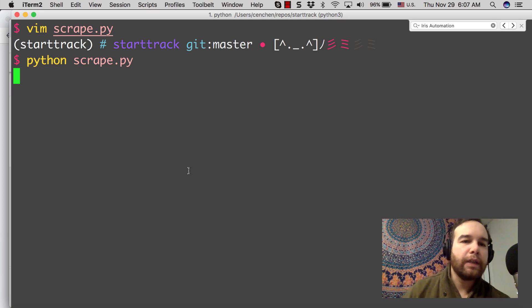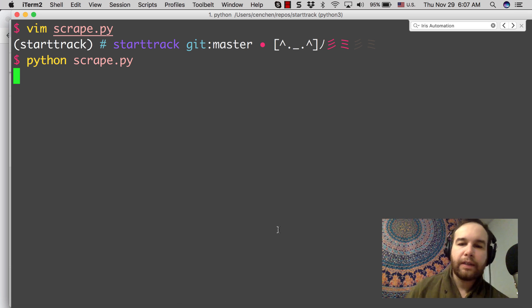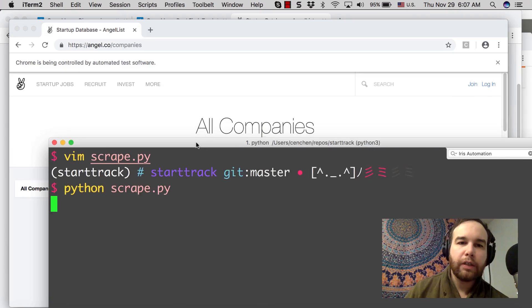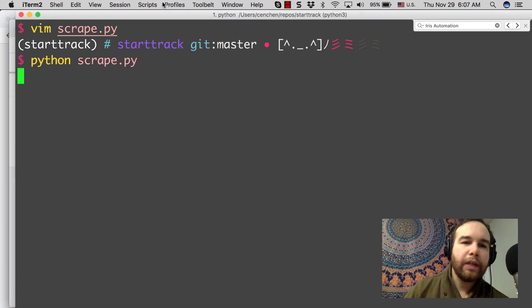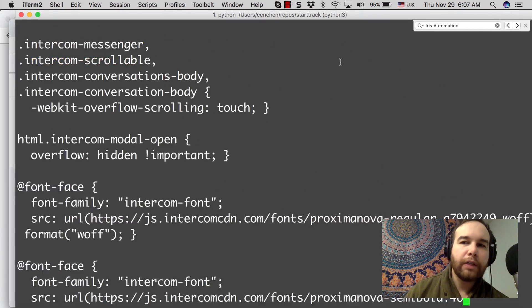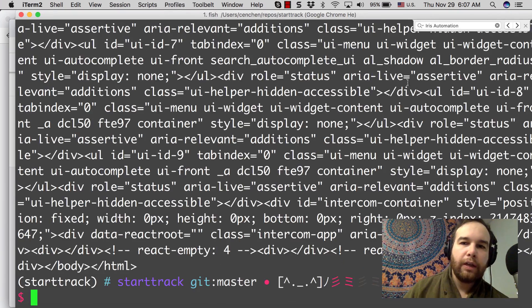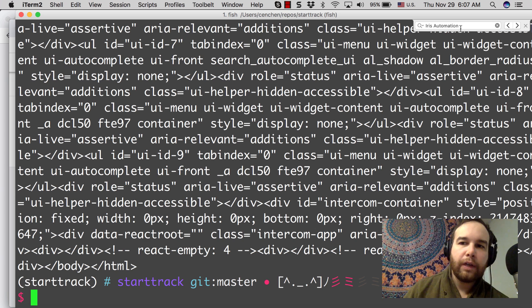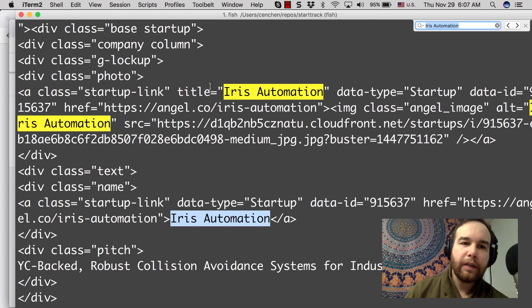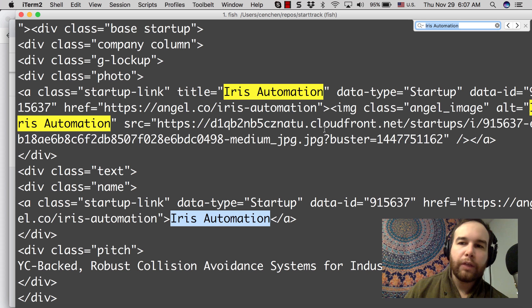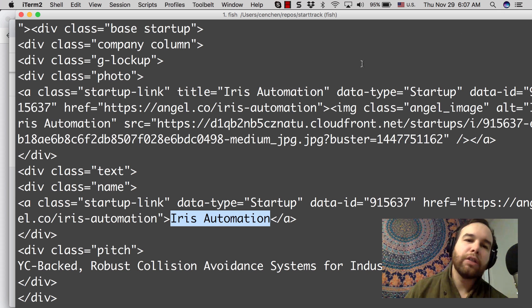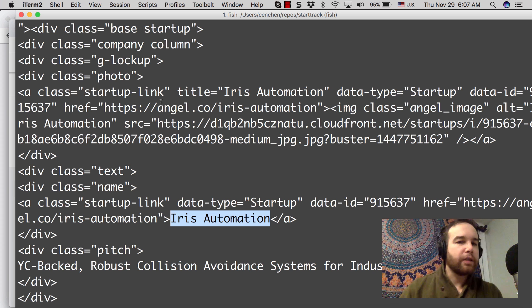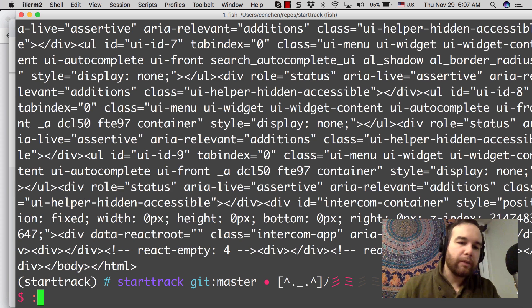You can see that the program is running here, waiting that 10 seconds while the page loads. The page at this point has fully loaded, and so this should return. And now Iris Automation should be in the list, the data that has been returned here. What we can do now is now that we have it, we can start manipulating this page source, this data.